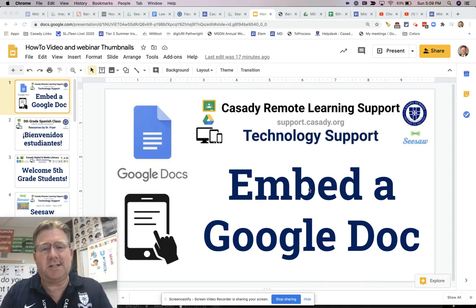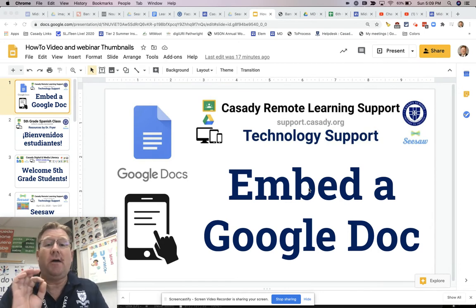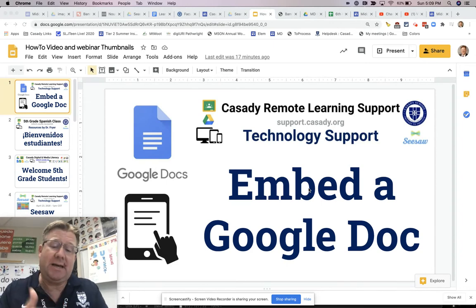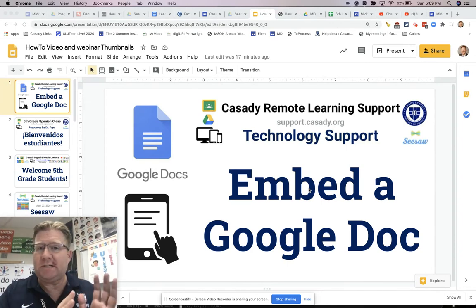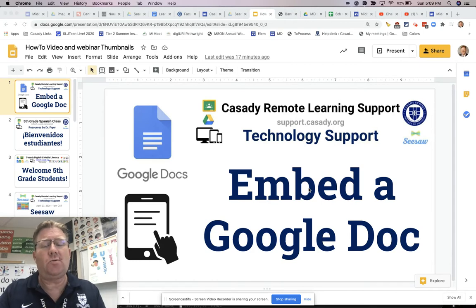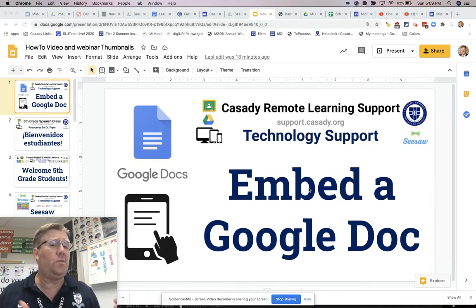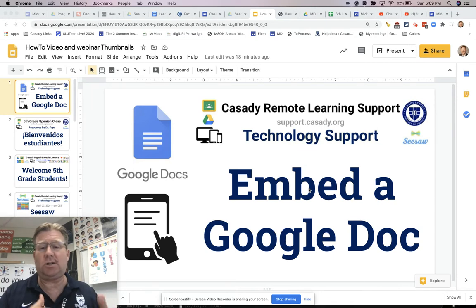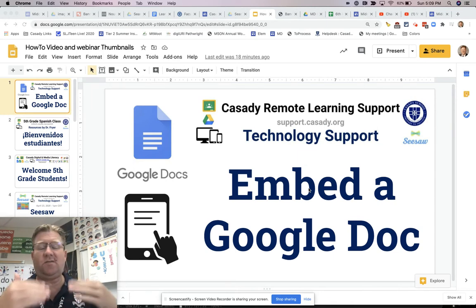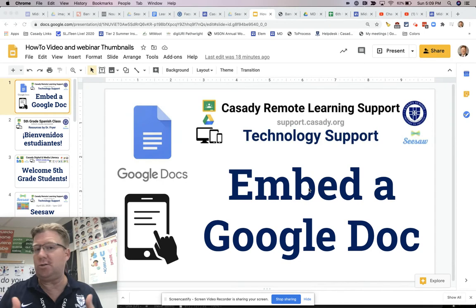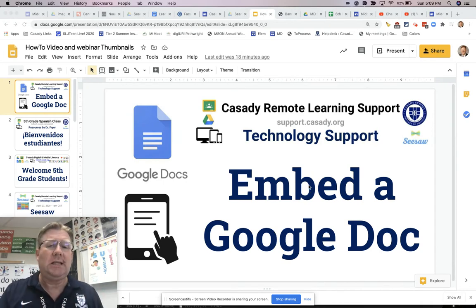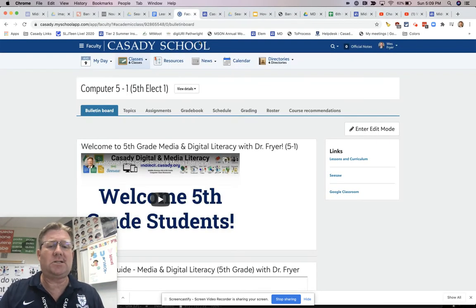Hello, this is Dr. Wes Fryer. Today is August the 9th, 2020, and in this screencast I'd like to teach you a very powerful way to embed a Google document on a website. I'm going to show you how I'm putting the learning guide that we're going to use this year, as we have the potential for remote learning at home — what we're calling flex learning — and then students face-to-face. It's really important: what do we do in class? Where do students go to get their information? So let me first just show you what one of my websites looks like.